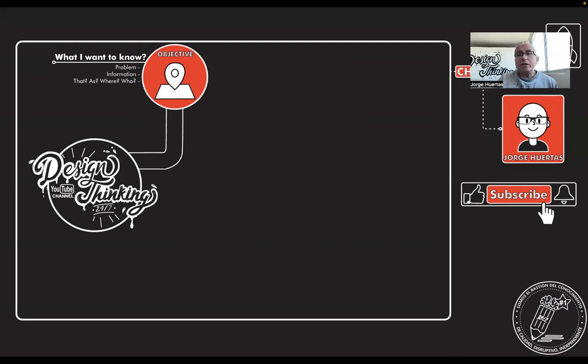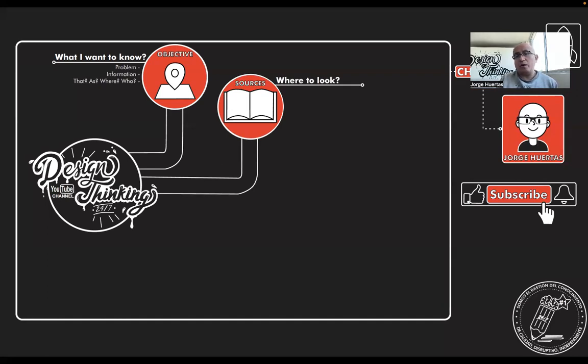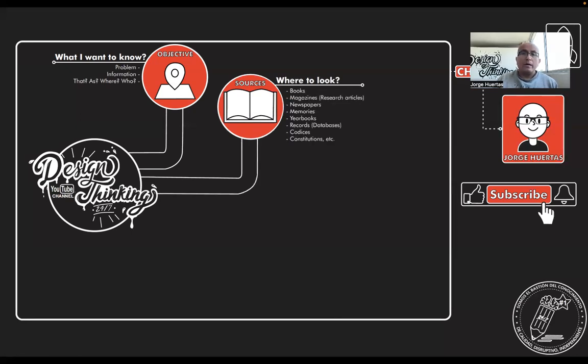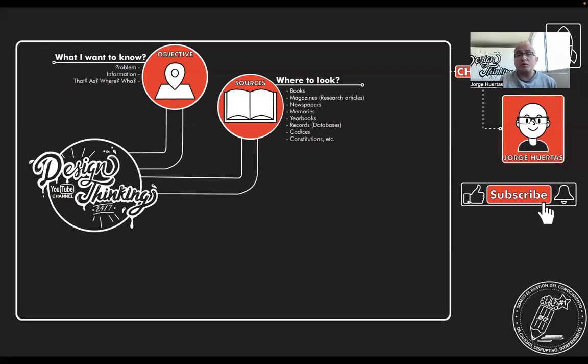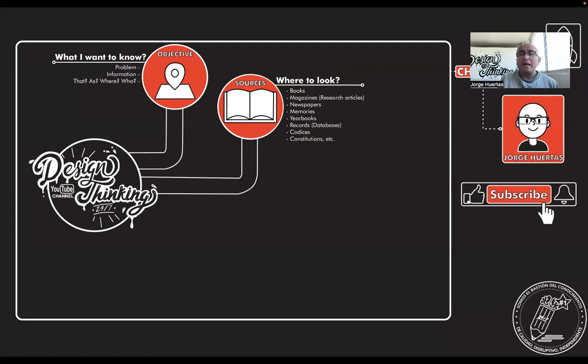After you define the objective of what you want to reach with the desk research, you start looking for sources. And depending on the kind of project that you are going to be developing, it could be many. It could be books, magazines, newspapers, memories, yearbooks, databases, codices, constitutions, videos, documentaries.